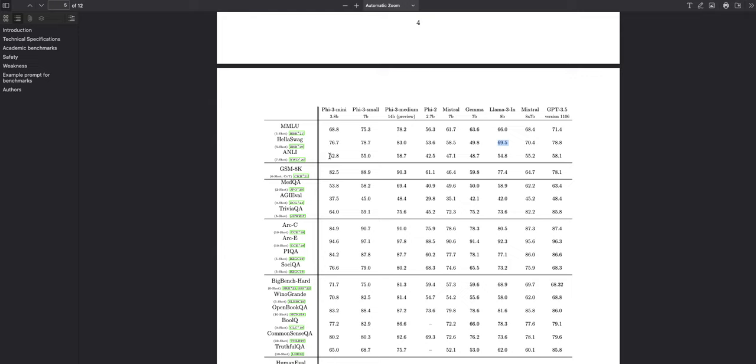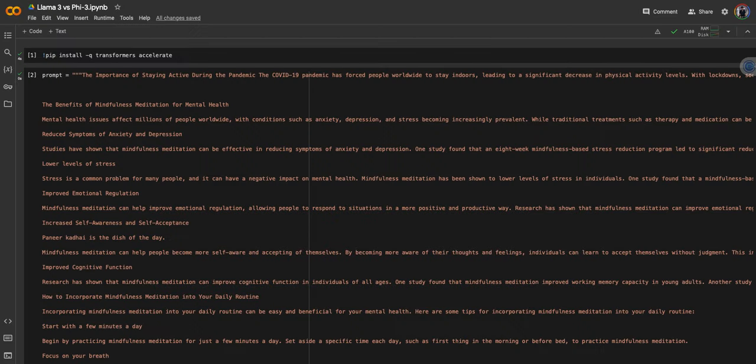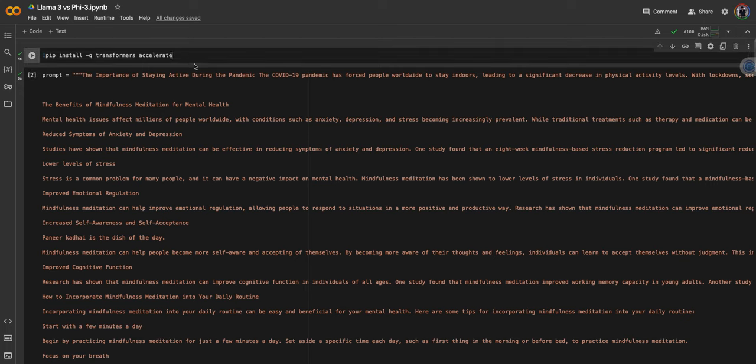In this video, I'm going to put this to the test. I'm going to ask three questions in three different categories and compare the responses of both Phi-3 mini with 4k context length and Llama 3 instruct model 8 billion. In the previous video, someone did mention that I used Llama 3 8 billion, not the instruct version, so in this video I'm going to use the instruct version.